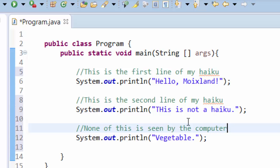All of the comments you type are ignored by the computer. So if you need to label your code, if you need to make notes to yourself to explain what's going on, definitely that's what these comments are for. Through a combination of comments and white space, you're going to be able to make computer programs that are much easier to read.